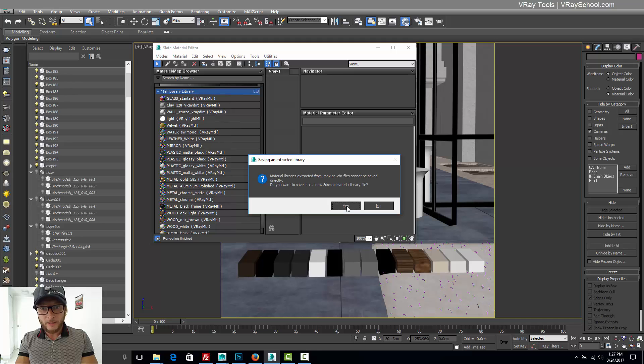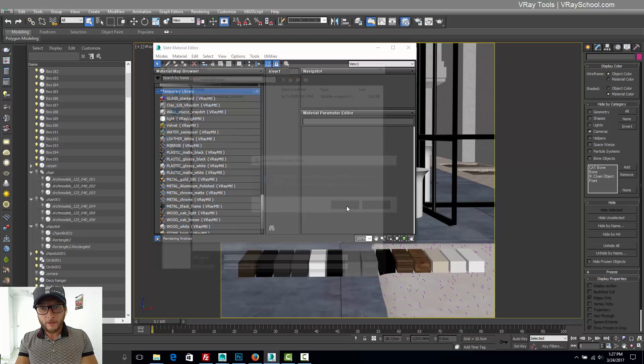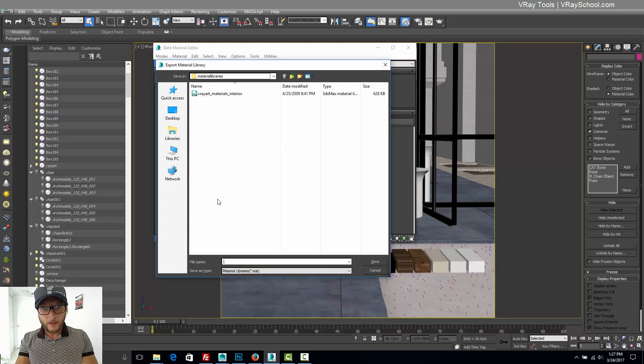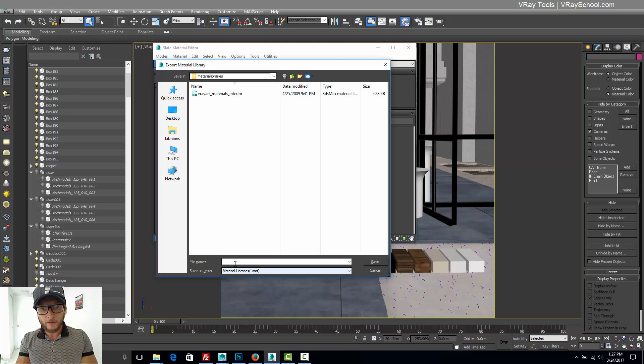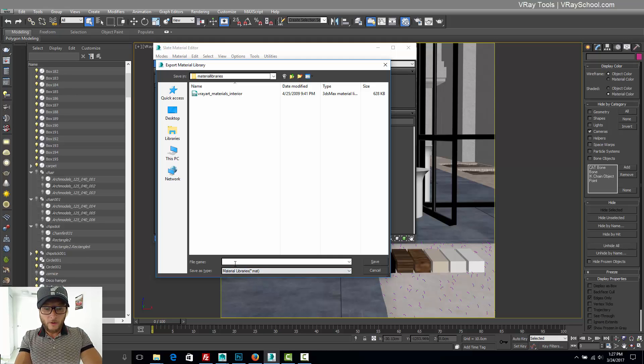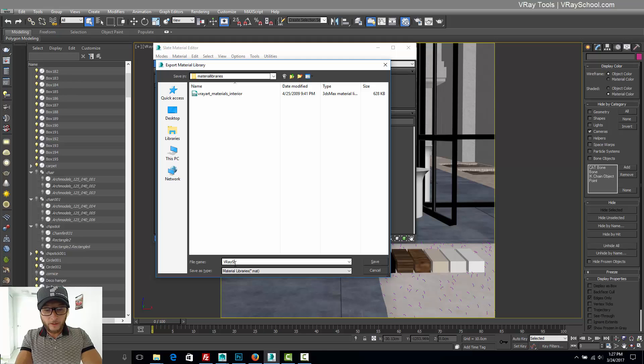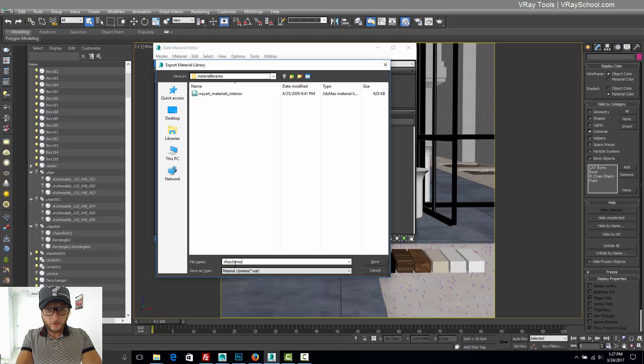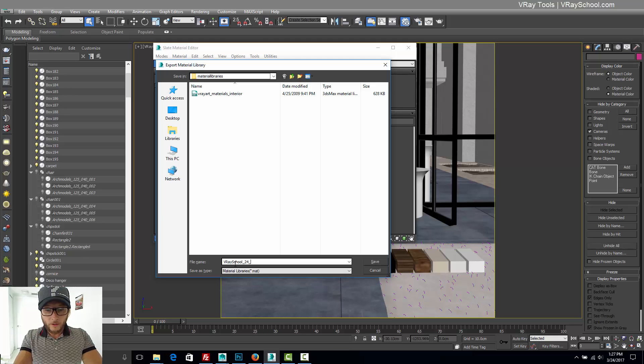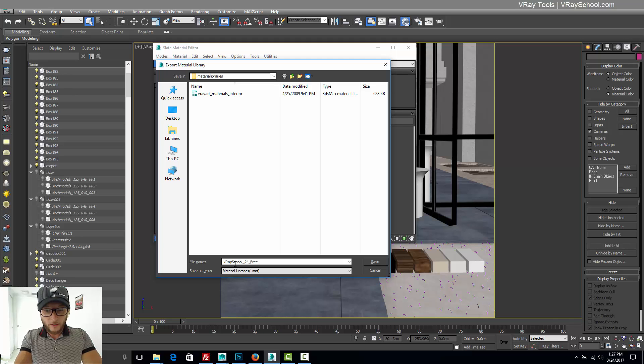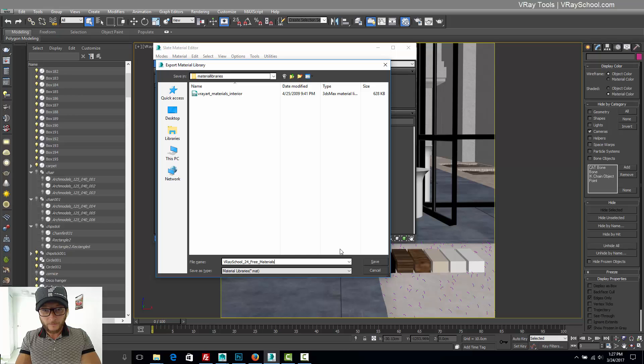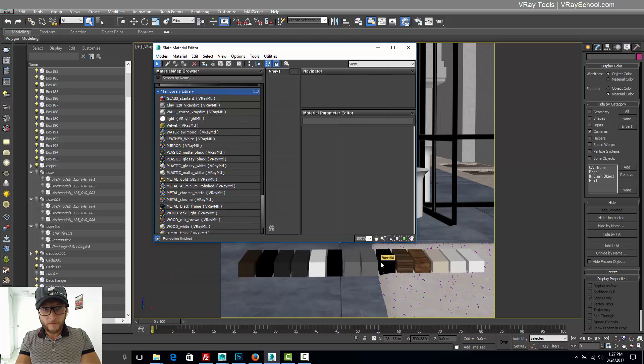A material library. And then I have to give it a name. And I can see it's getting dot mat format. So I'm going to call it V-Ray school 24 free materials. Click save.